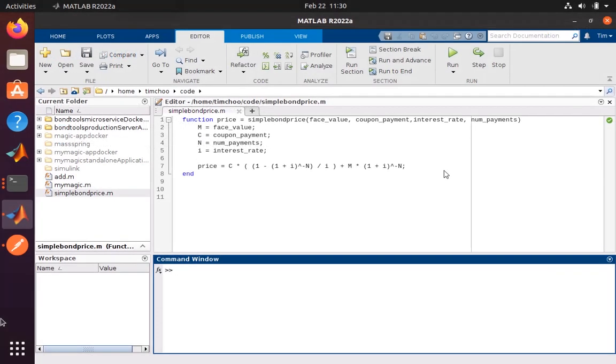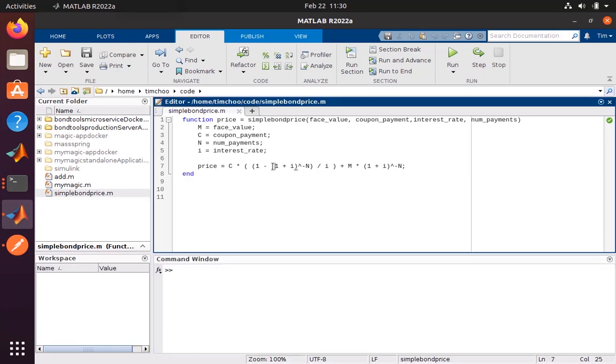Let's see how we can create a microservice in MATLAB. We have here a simple function that calculates the price of a bond from four basic inputs, and we're going to turn it into a microservice in two simple steps.